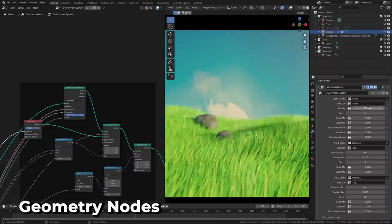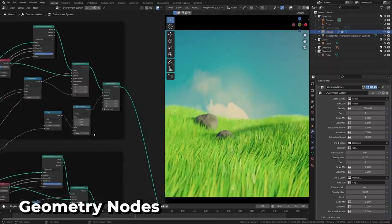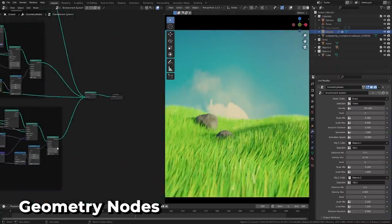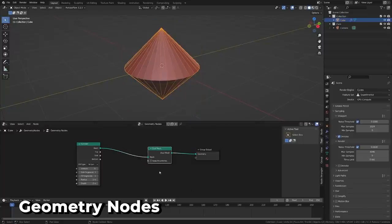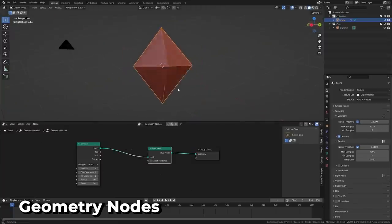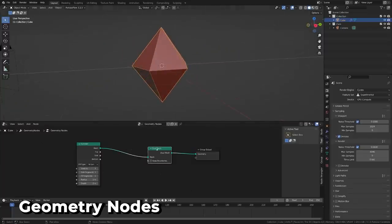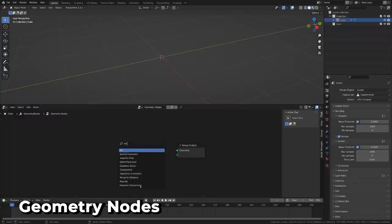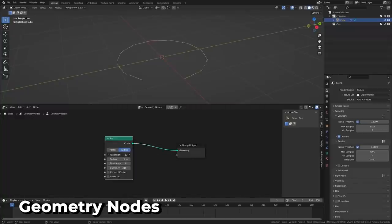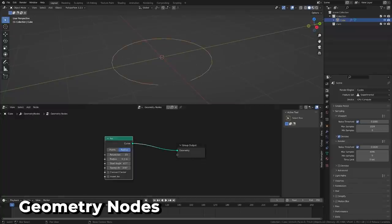This update, we're getting a lot more control over meshes in geometry nodes with a batch of new nodes, including the dual mesh node, which lets you transform faces into vertices and vice versa, and extrude mesh node to perform extrusions. There's a new primitive mesh called the arc, and there's several new nodes that have been added to provide access to mesh topology information.